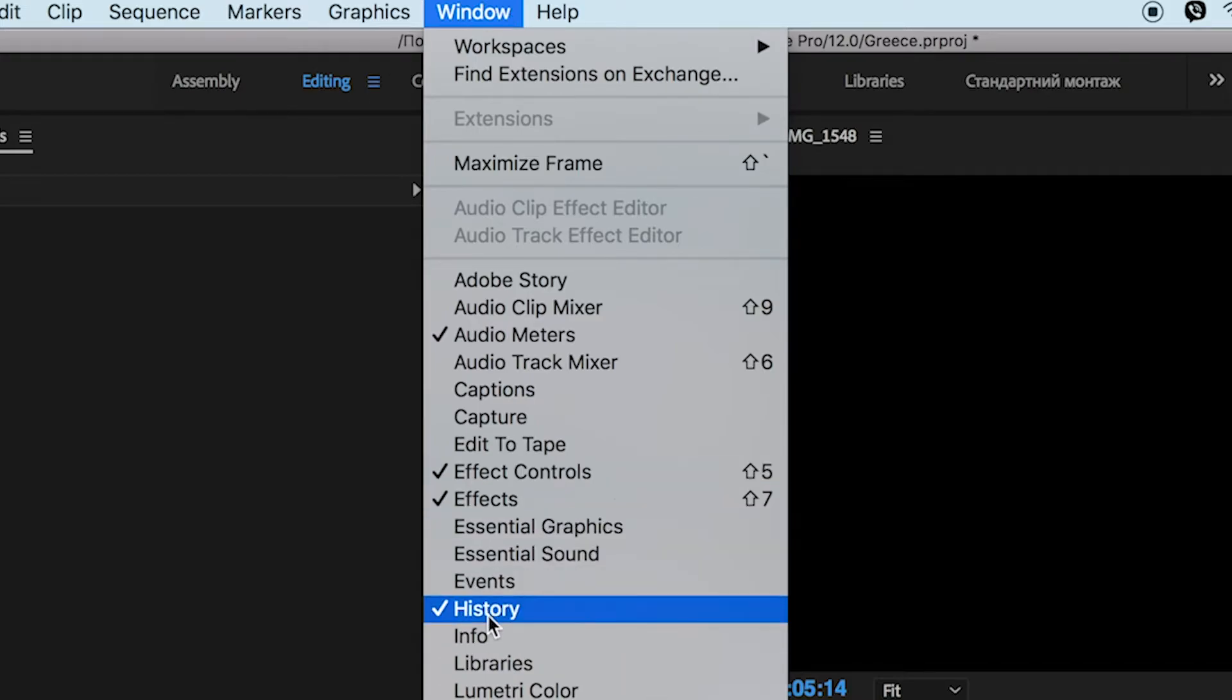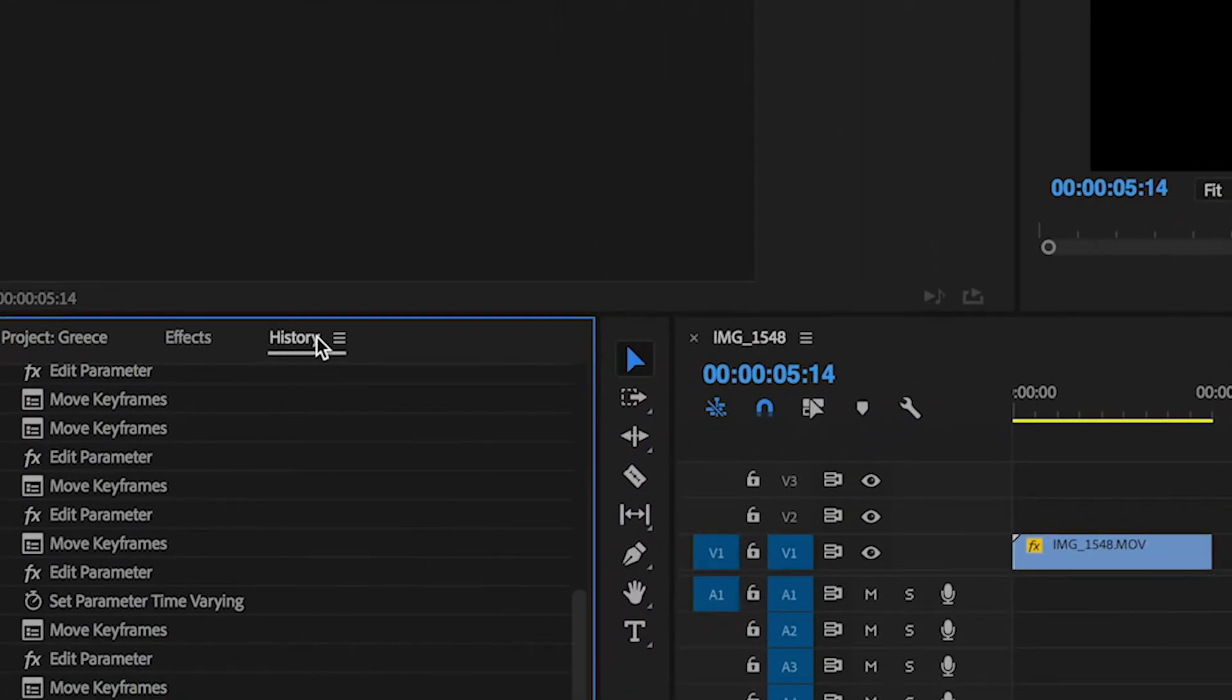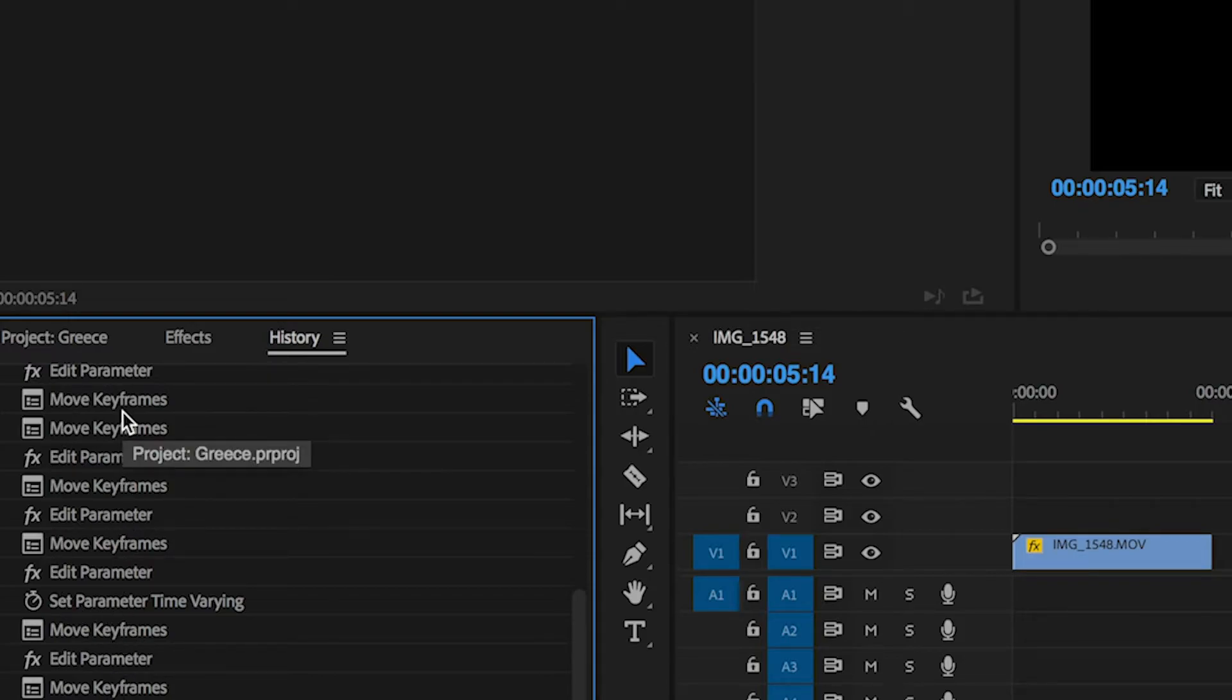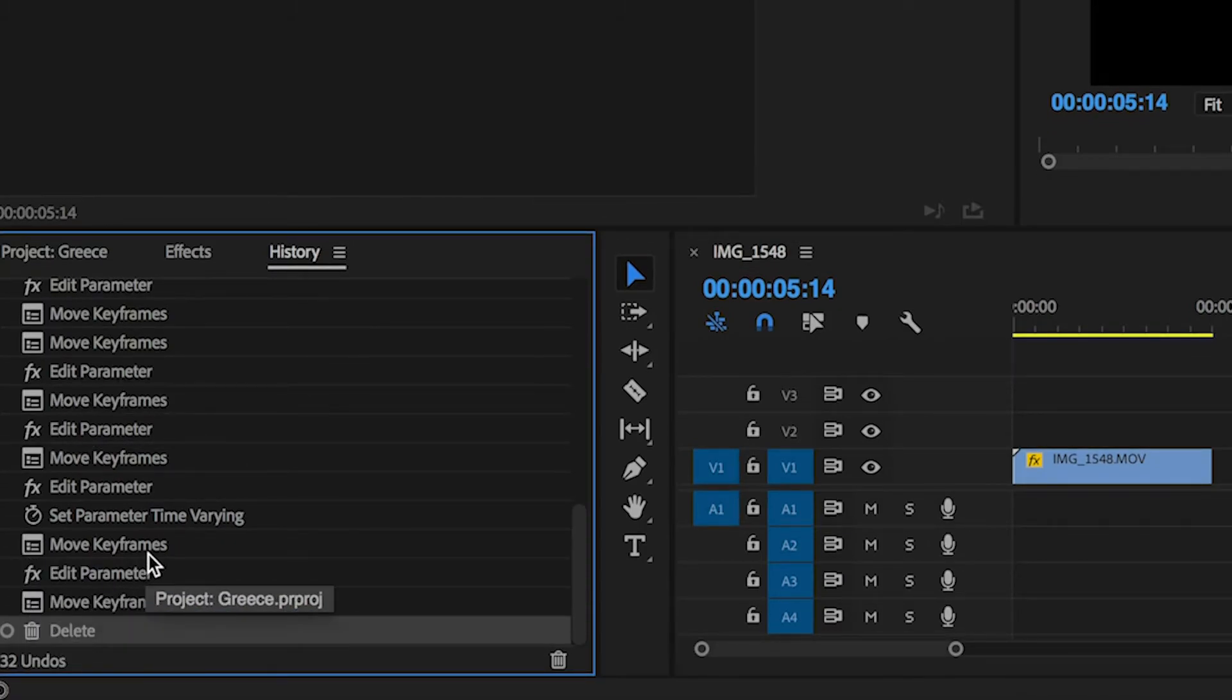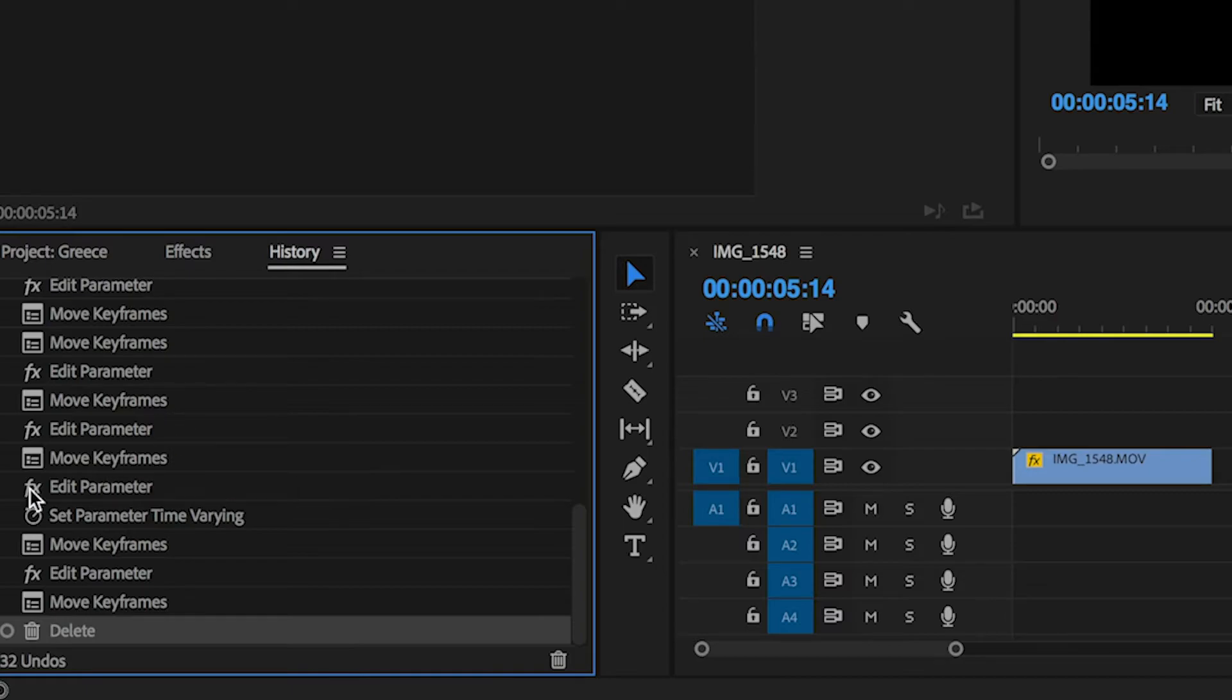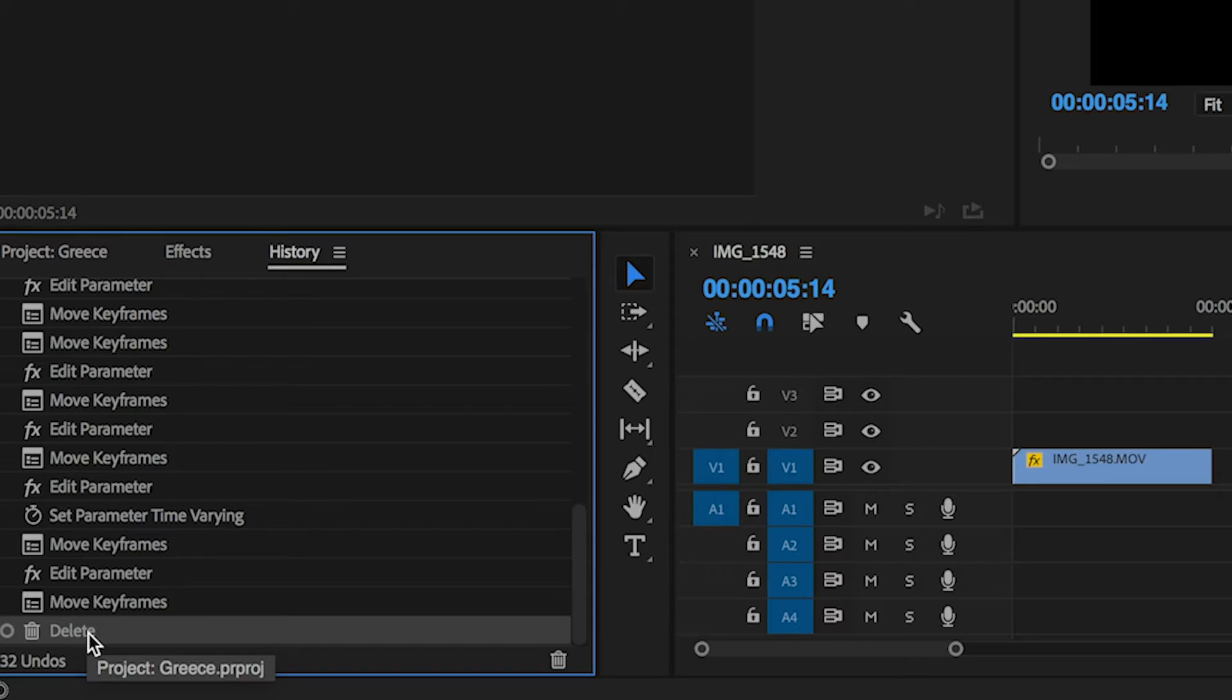And as you can see, we can see all history of our document. We moved keyframes, edited parameters, and the last action was delete. If we press on the upper action, our clip is returned to its place.